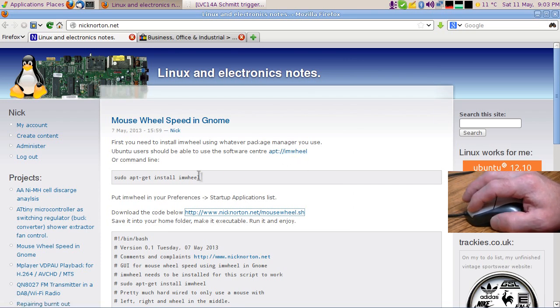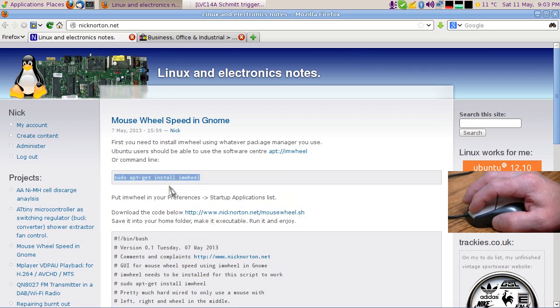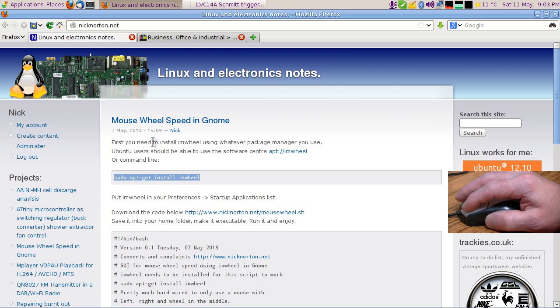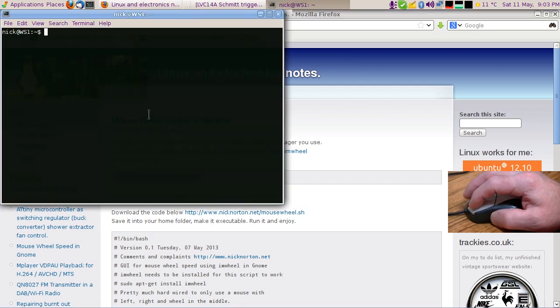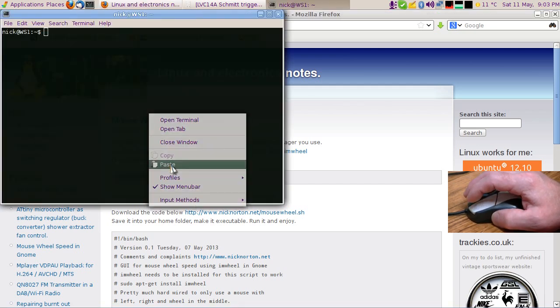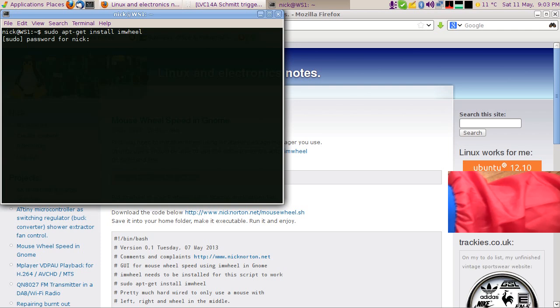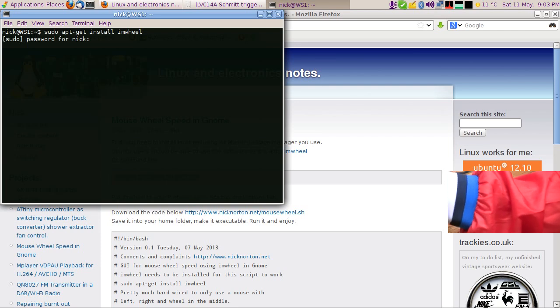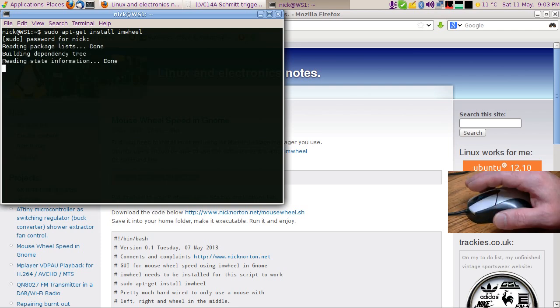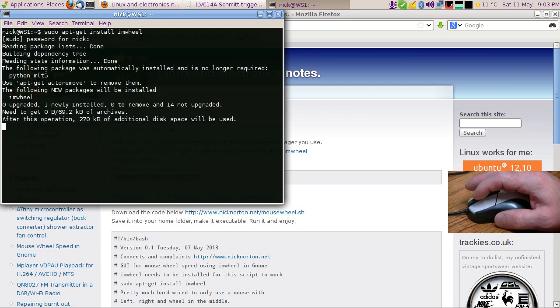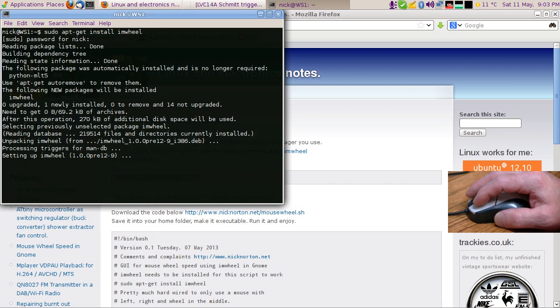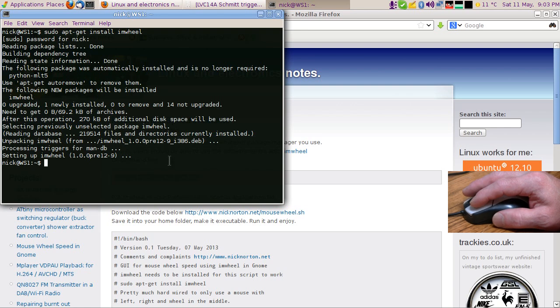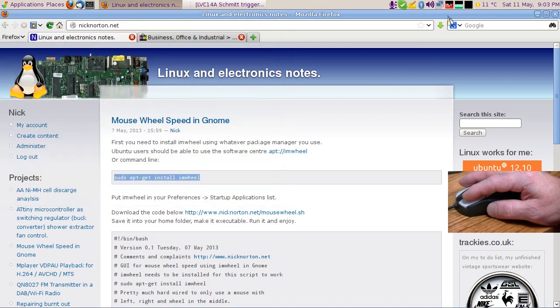Because I'm running a Debian-based distribution here, I can just use the apt-get command to install that. So I'll just install imwheel here. Okay, it's installed.